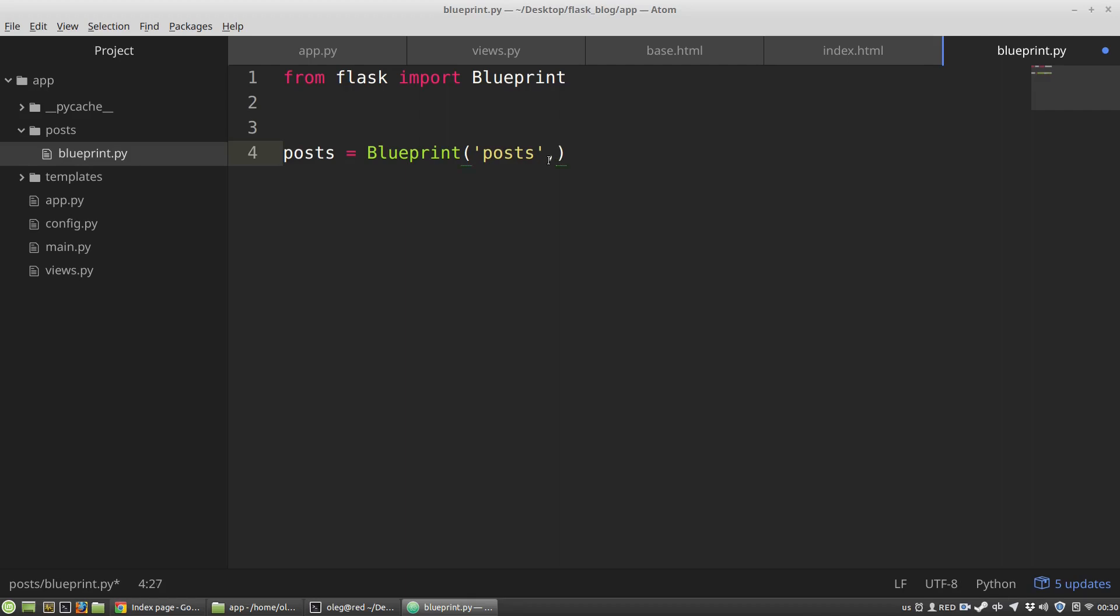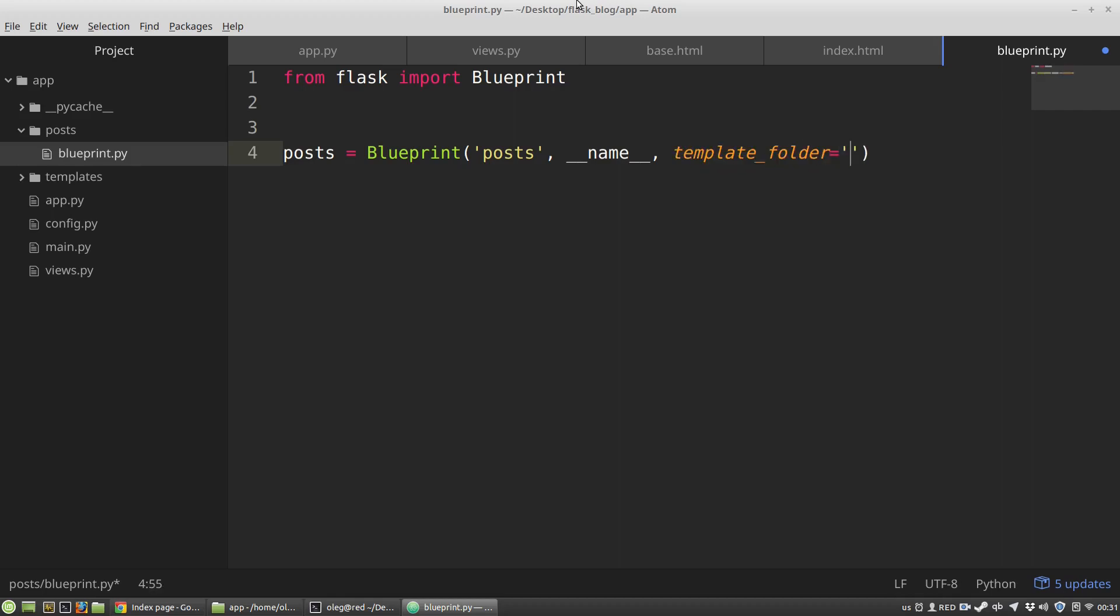The second argument is the name variable again, like we did with the instance of the Flask class. The purpose of the name variable here is the same. The blueprint class will use it to determine paths to all files of the blueprint. And the third argument is the template folder parameter. It's a string, the name of the folder that will contain all HTML templates of the blueprint will be templates.